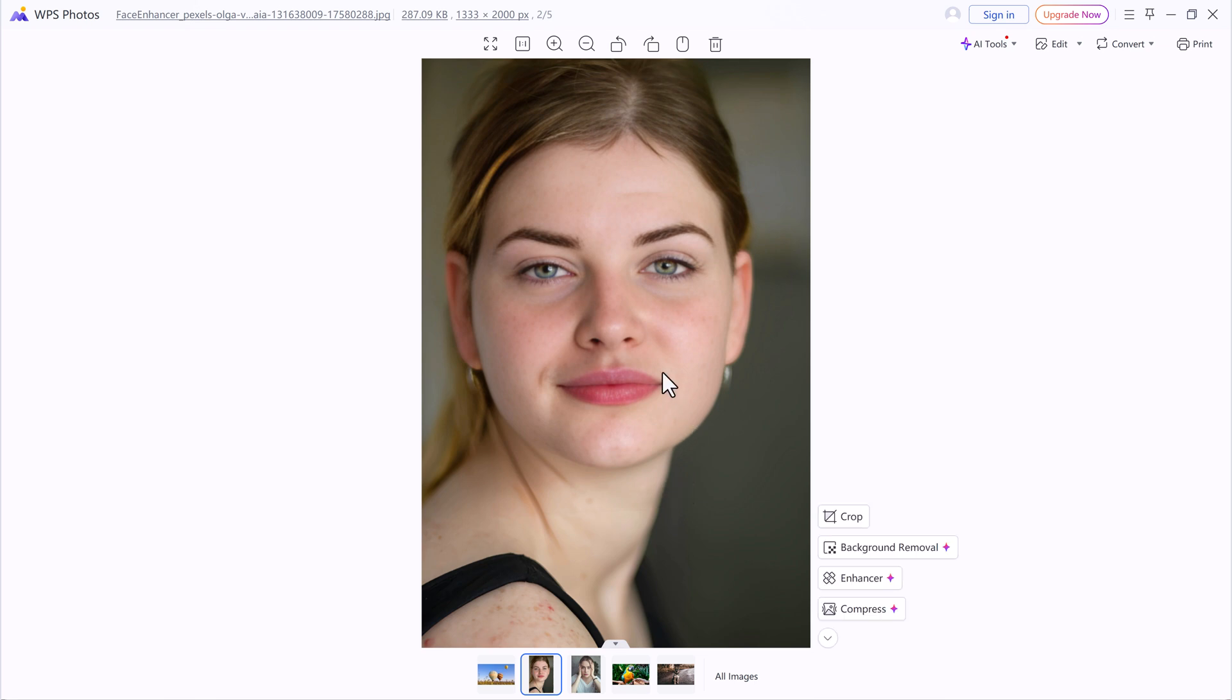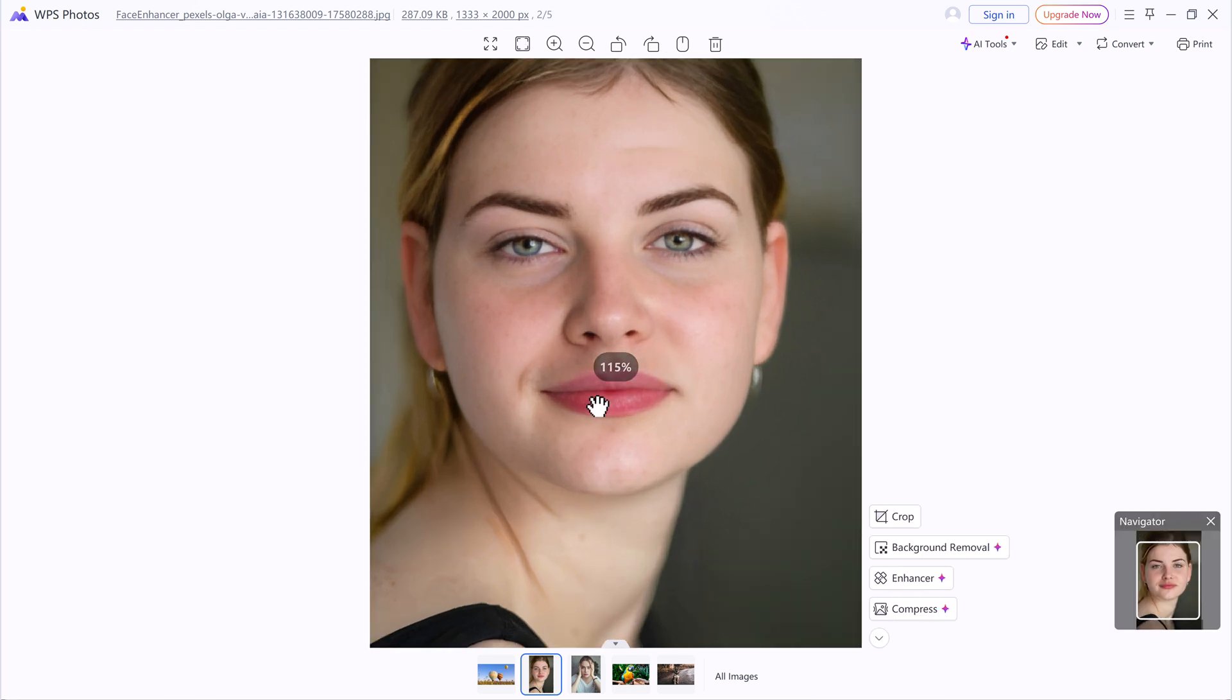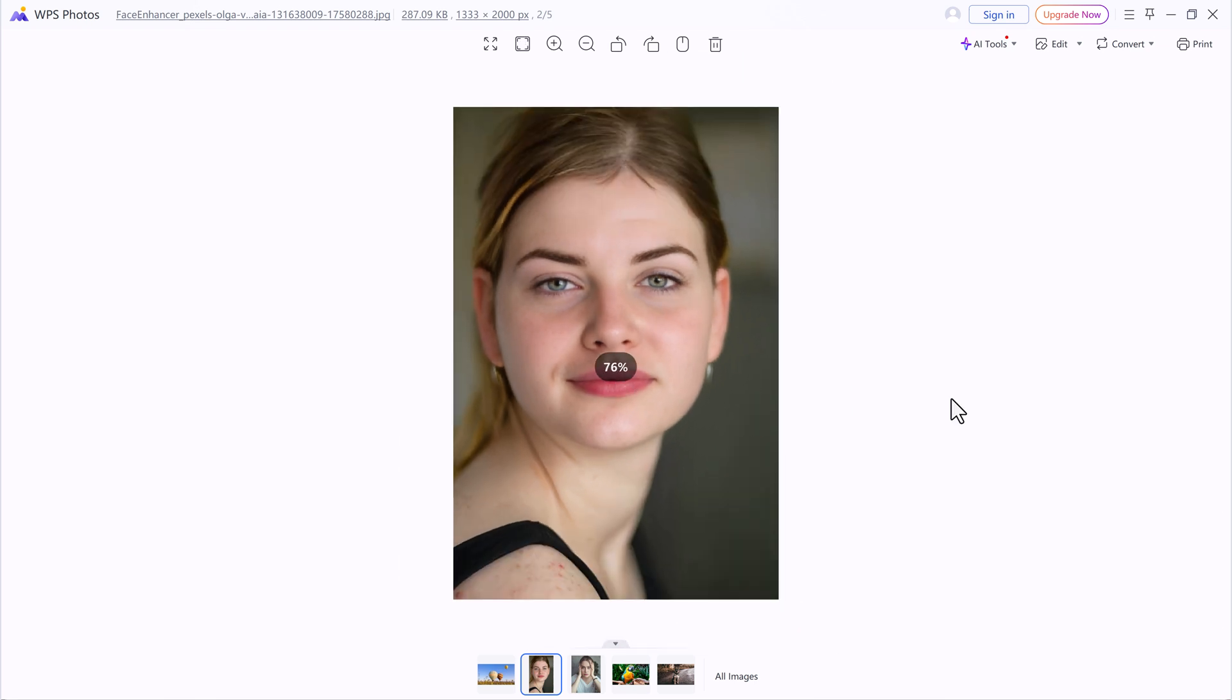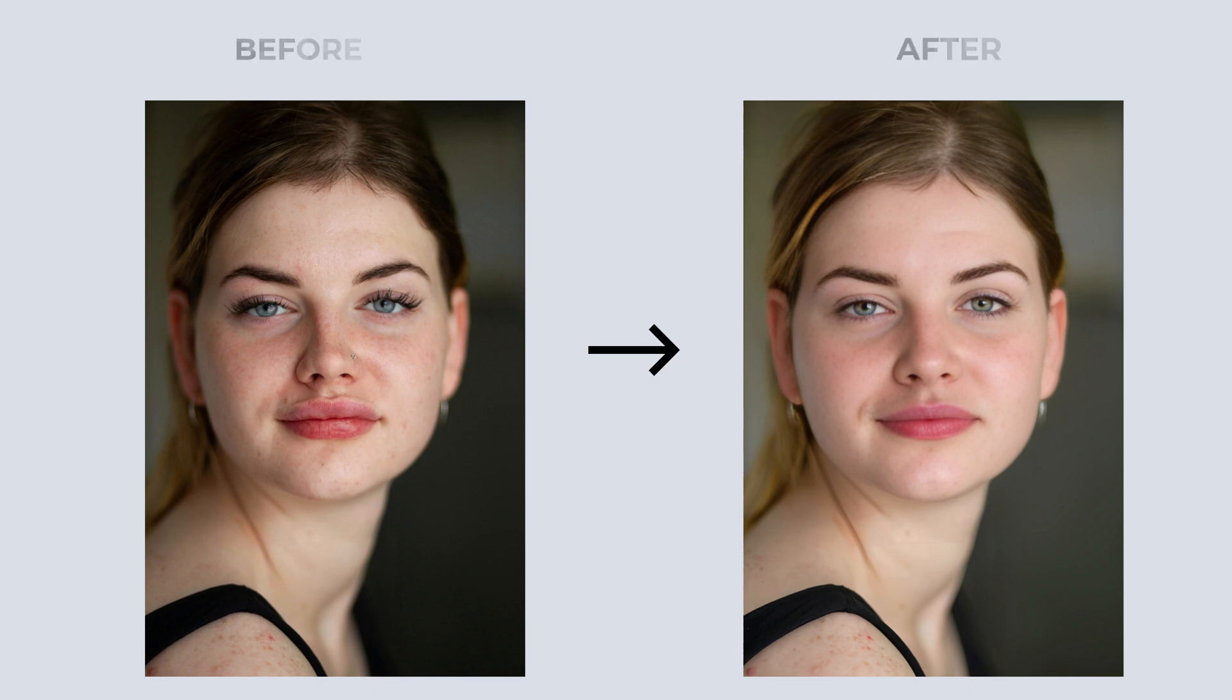The AI will begin processing and in just a few seconds, you'll get a side-by-side comparison and the difference is truly impressive.